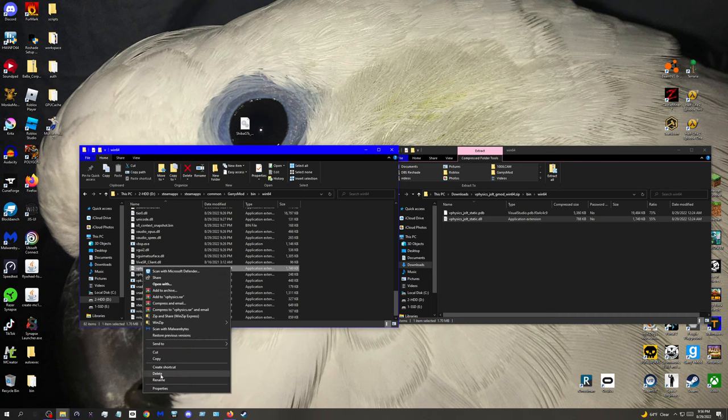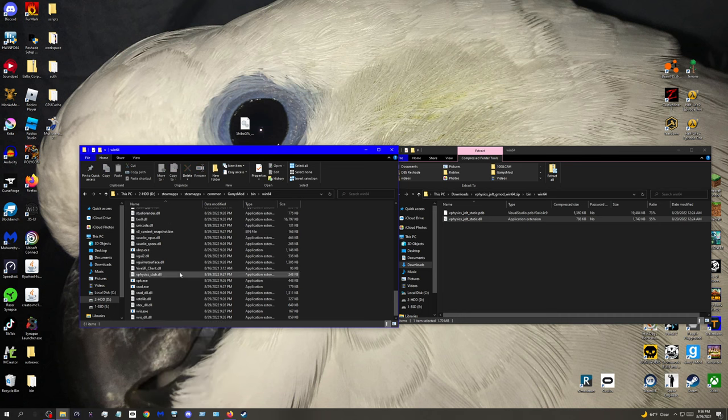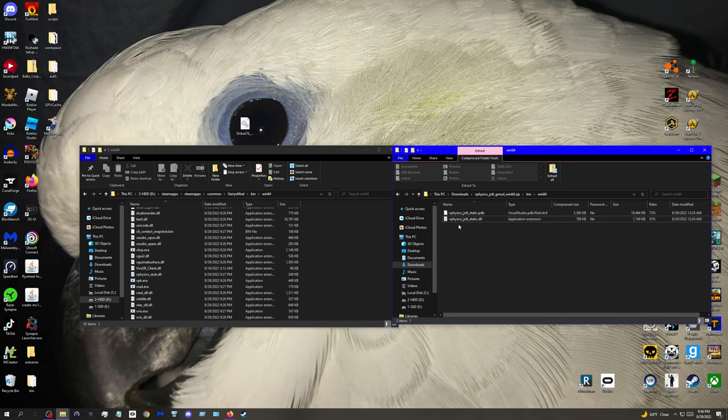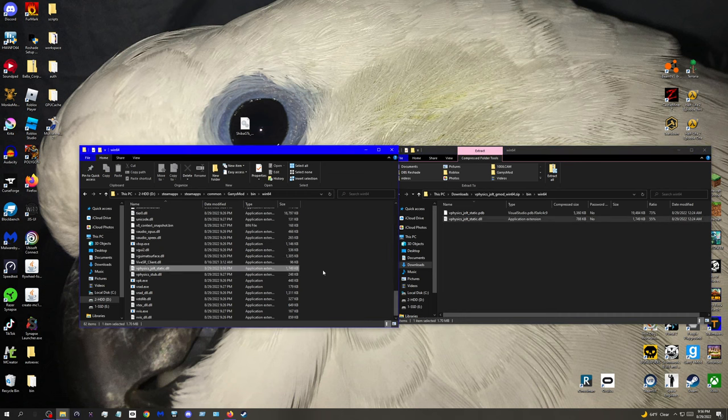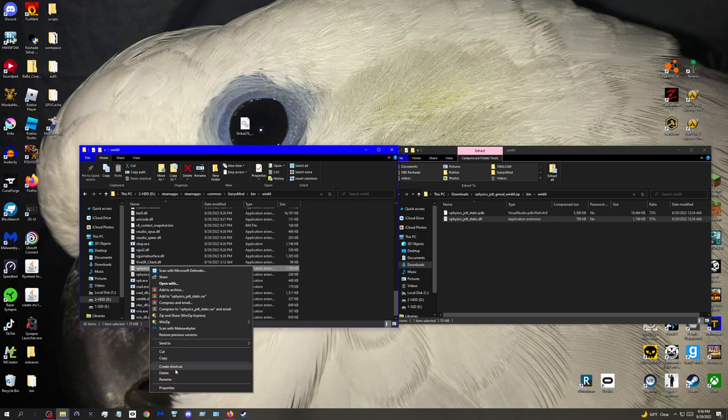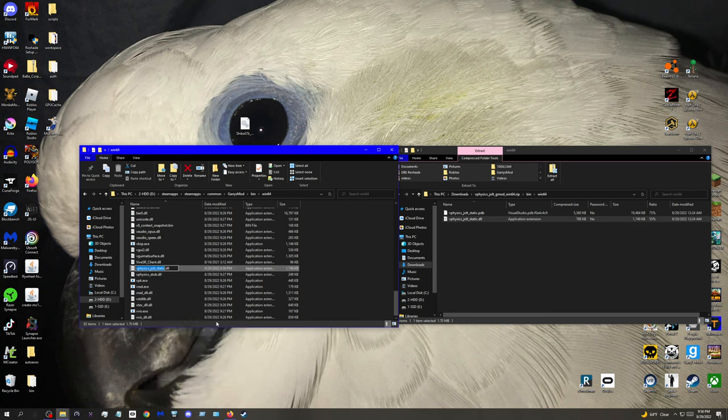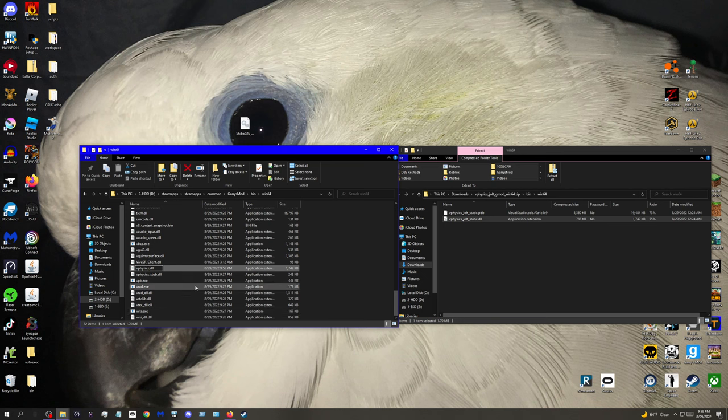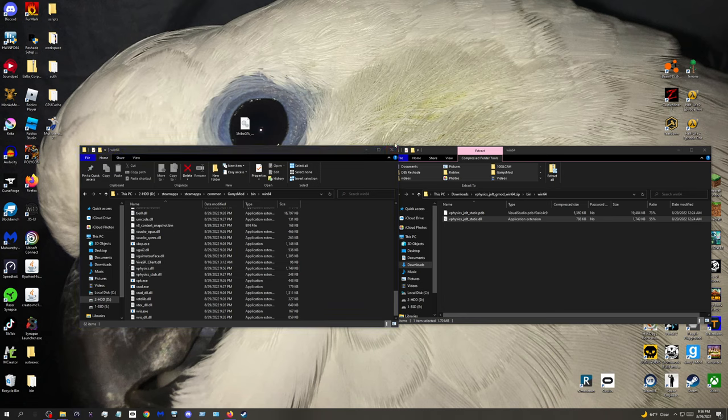So here I'll basically show you. You grab this, you put it in, you put the new thing in, you go to rename, and then you do vphysics, and then enter. And boom, that's all you have to do.